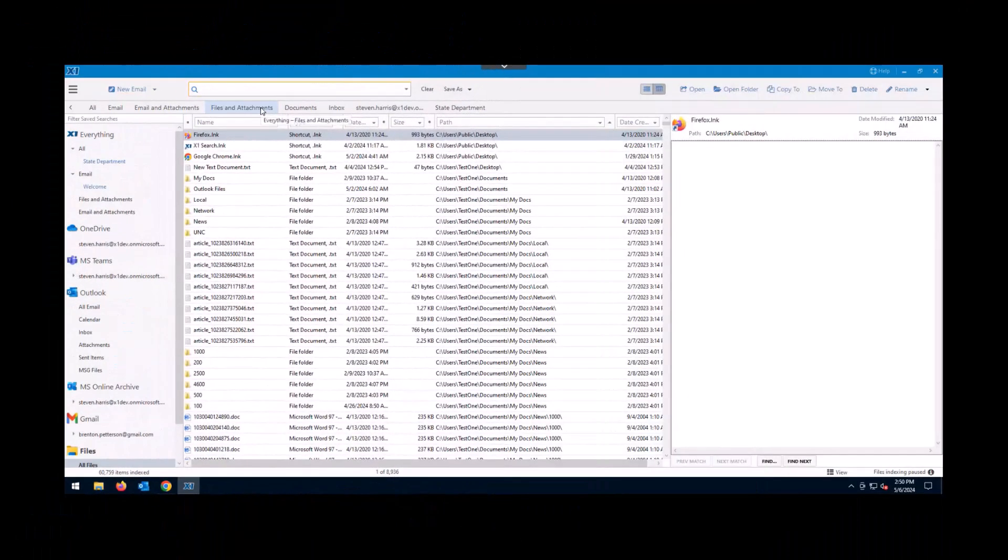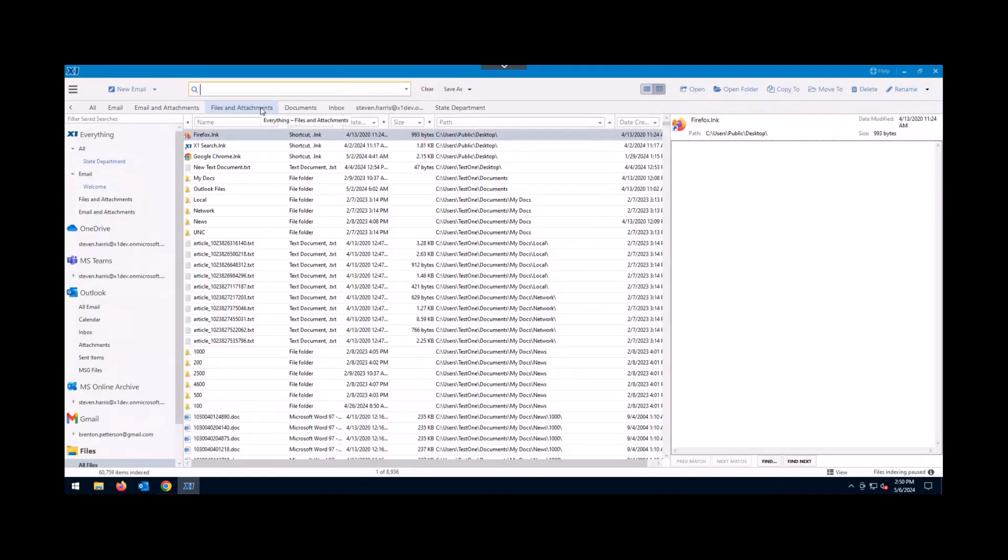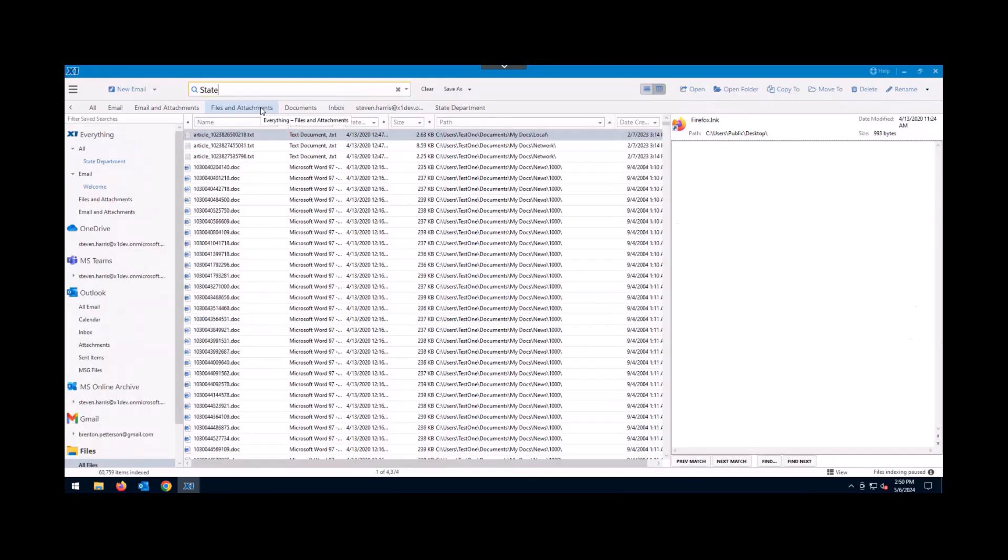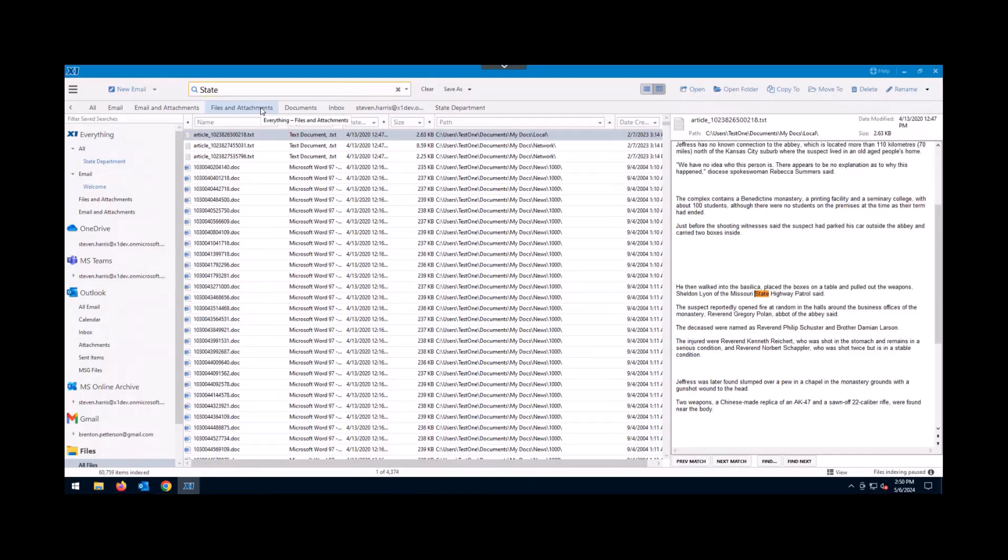Finally, we're going to talk about how to start finding information in X1. This query bar here at the top is where you're going to type in your search terms. So let's say you were looking for something that had to do with the State Department. You can simply start typing in the words and you'll see it instantly filtering on the screen.